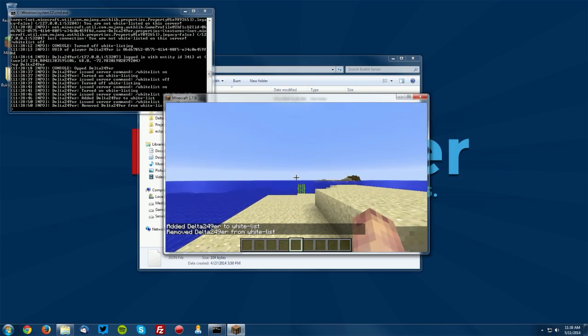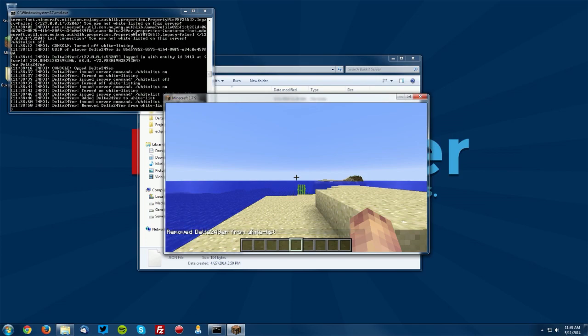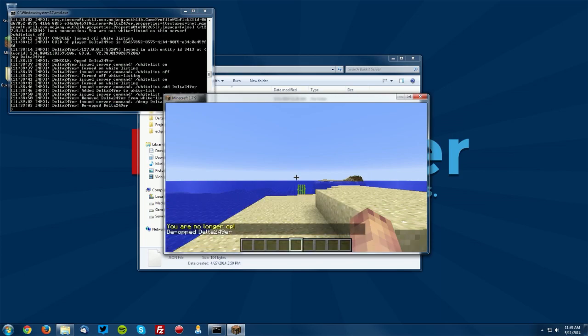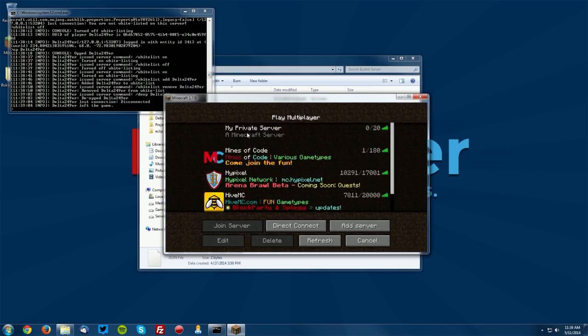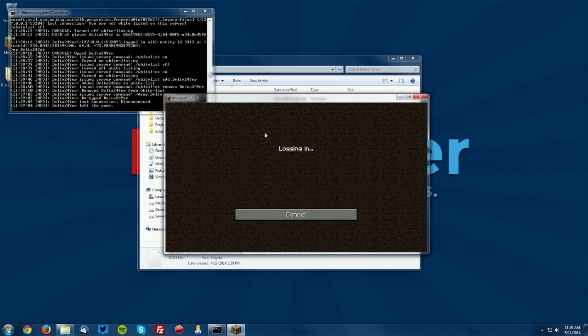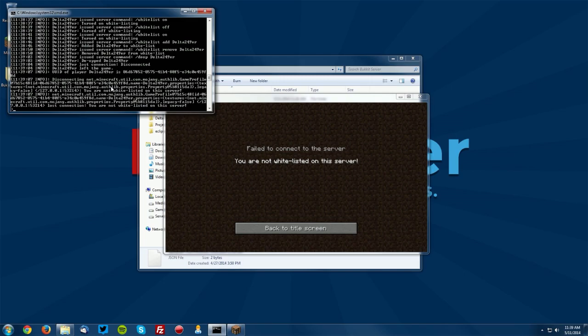Now the ops are always allowed to join. So if you are an op and the whitelist is on but you're not on the whitelist you actually will still be able to join. So let me de-op myself here and then go ahead and leave and go to multiplayer and join the server and it will say you are not whitelisted on this server so you have to be whitelisted if the whitelist is on.